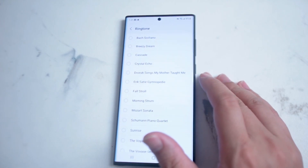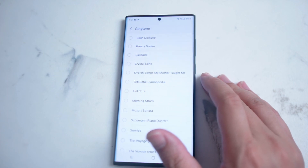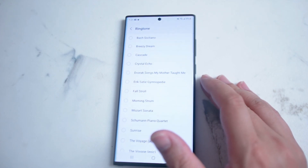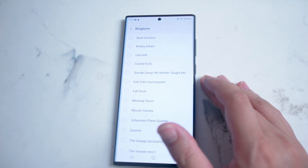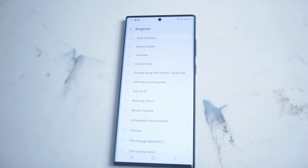So there you have it — just a quick tip on how to adjust the ringtone for WhatsApp on the Samsung S22 Ultra. If you like this kind of content, leave a message down below, don't forget to subscribe, and thanks for watching.